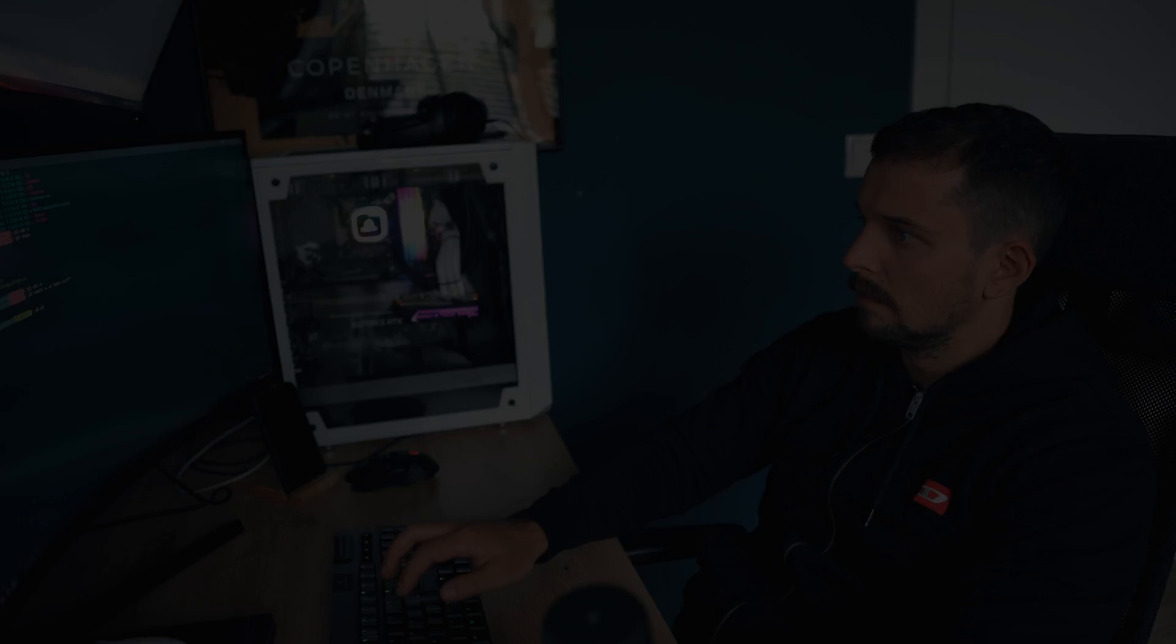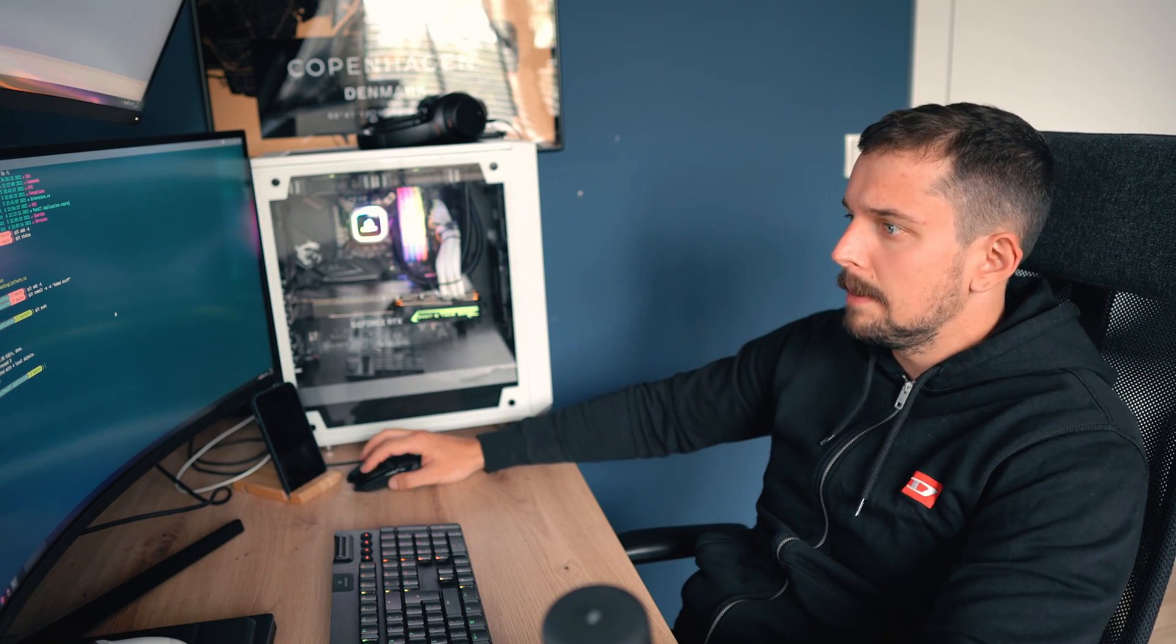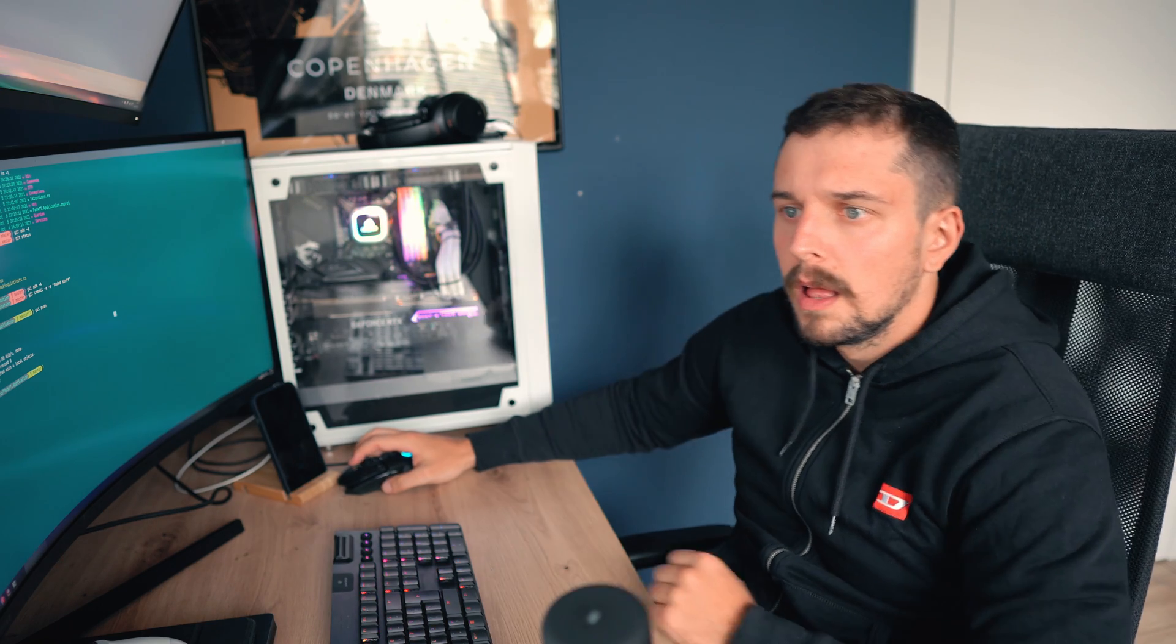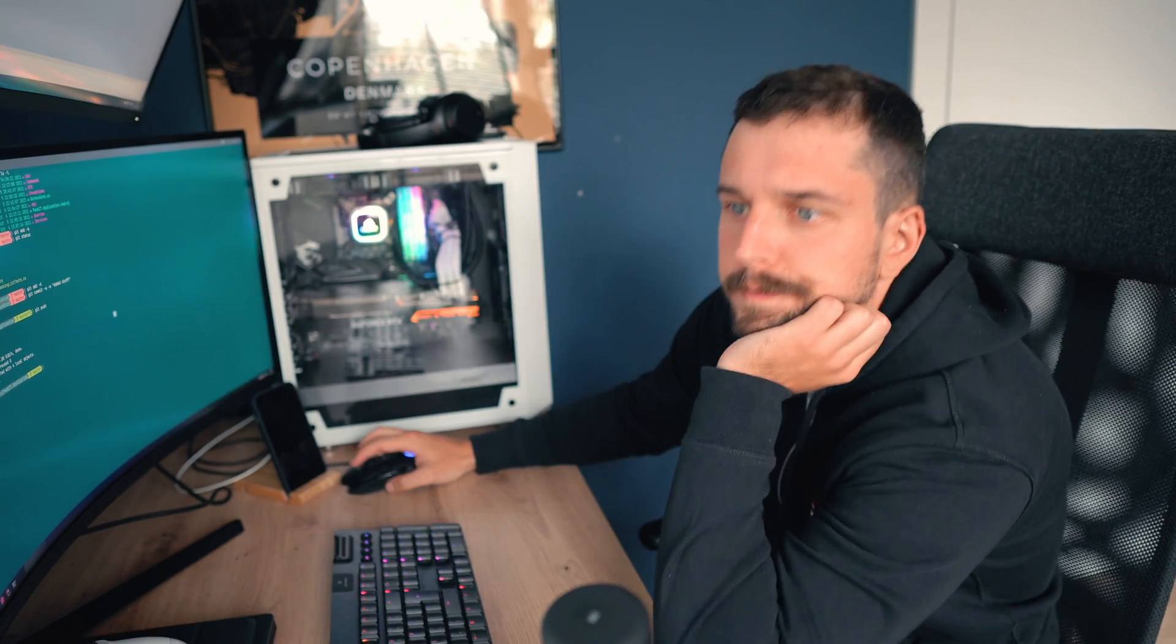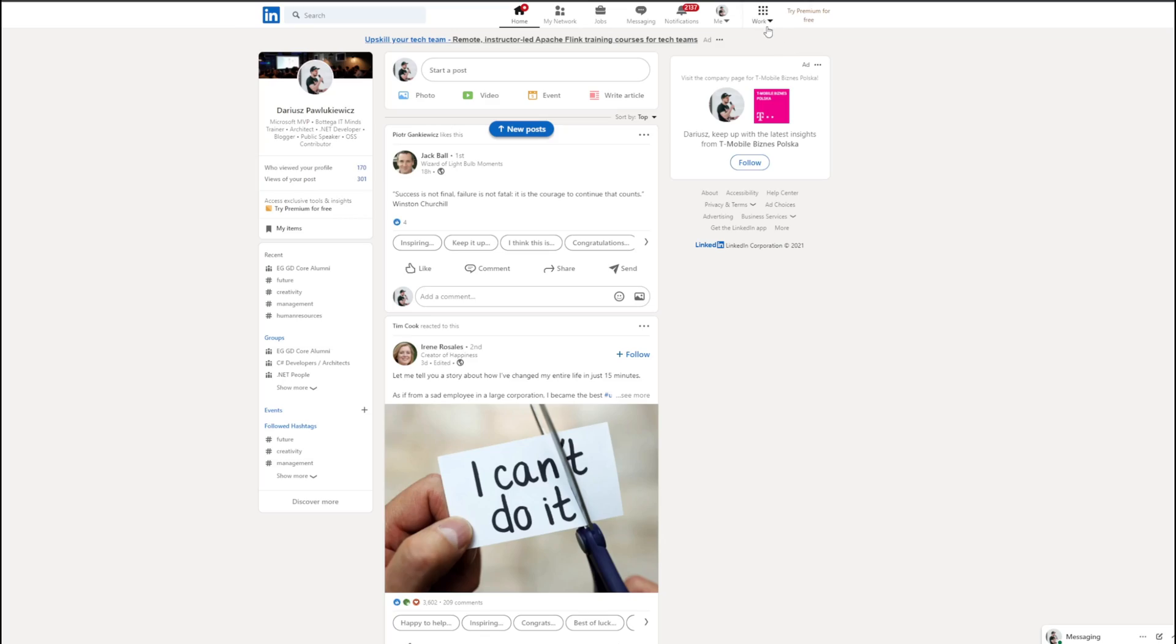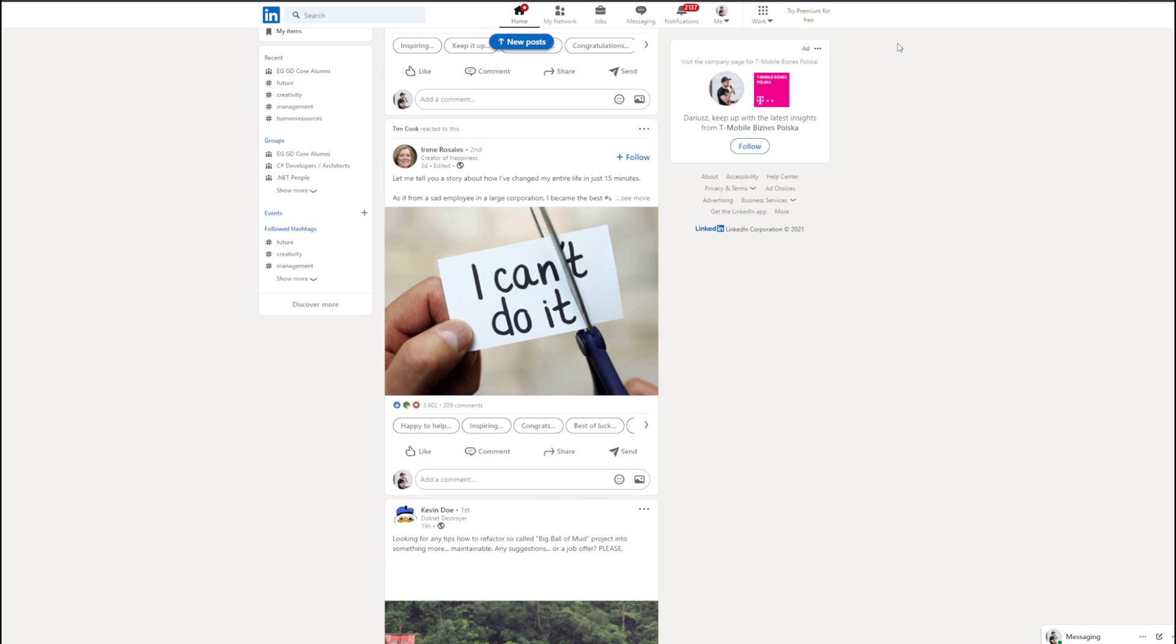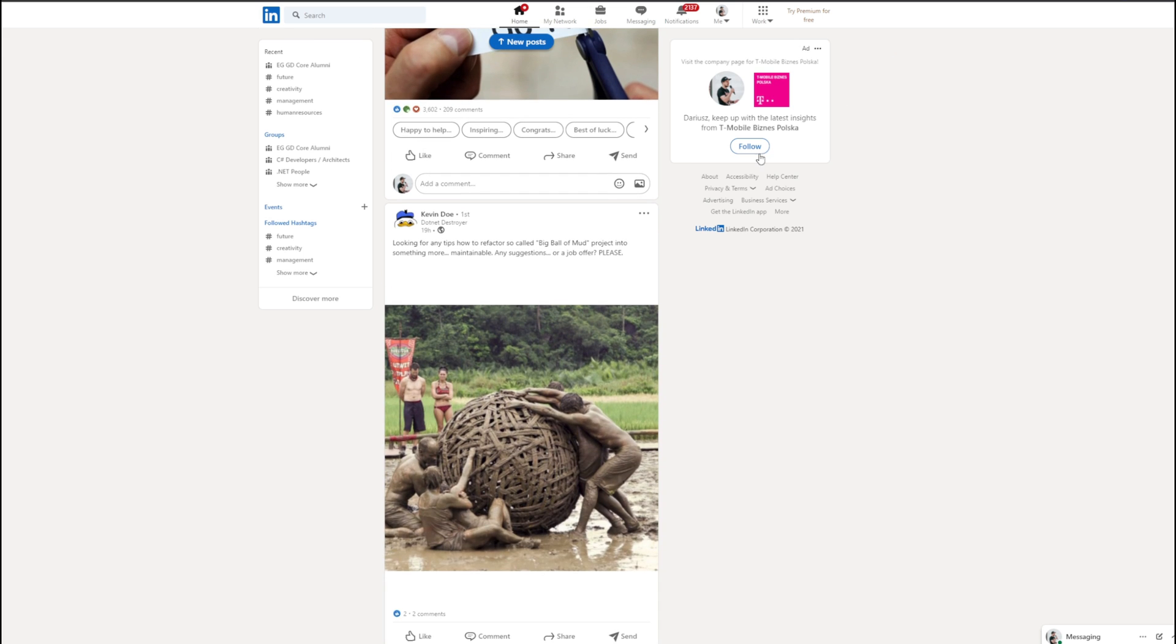All righty. It's time to read some crappy coaching stuff on LinkedIn. Let me see. How on earth people are posting such a waste on LinkedIn? Guess I will never know. Crap.